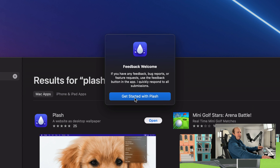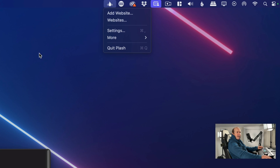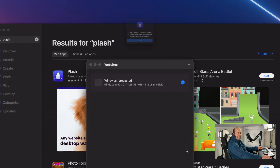Click Get Started, and up here you'll see you've now got a new symbol. You can add a website — paste in the URL and it should load the title of the website for you. Press Add.